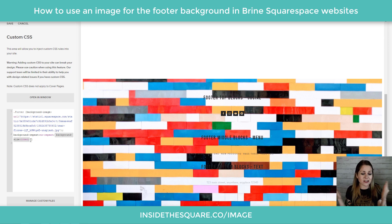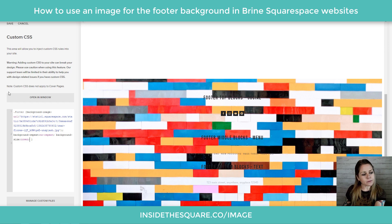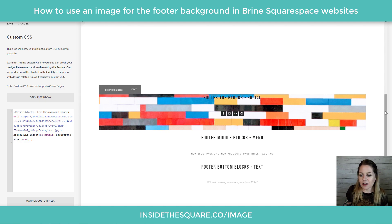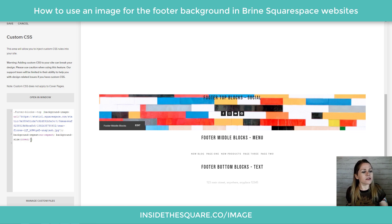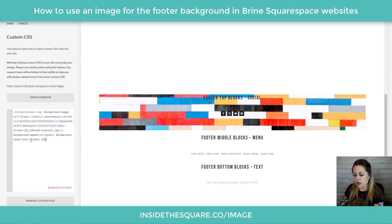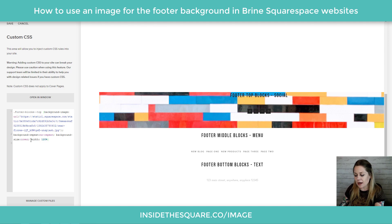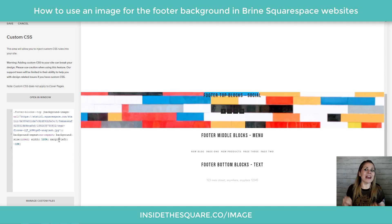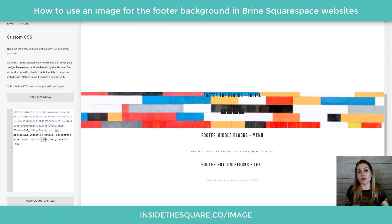If you want to isolate just one section, change the beginning of the selector where it says 'footer' — add -blocks--top and check it out, just the top block is covered. However, you'll notice site padding leaves space on the left and right. To fix that, add width: 120% and margin-left: -10%, which stretches it all the way to the left and right edges.